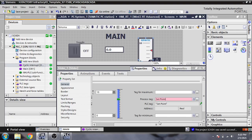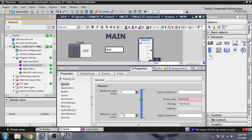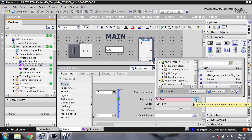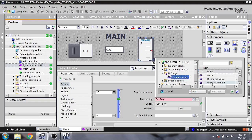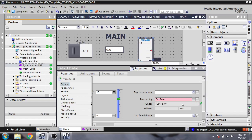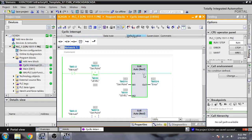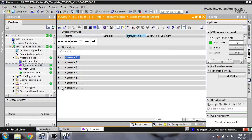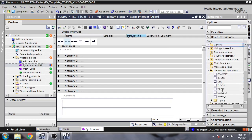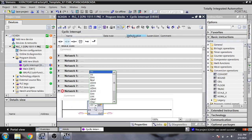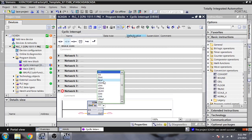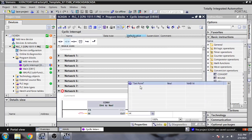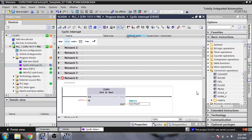I am selecting the same tag which is called 'setpoint' from there. The setpoint is creating problems — I think that one is supporting an integer. It will not support this data type, so I am going to my cyclic interrupt and creating a conversion block — converting from double integer to real — and selecting the setpoint.